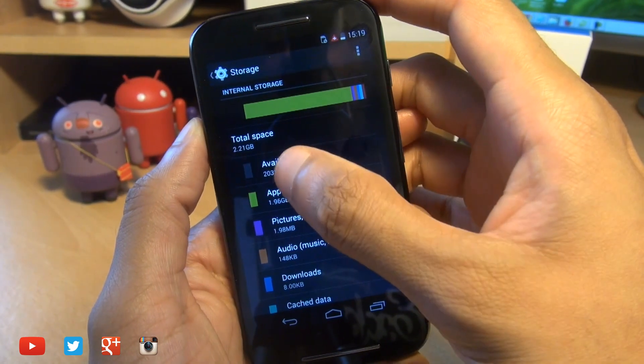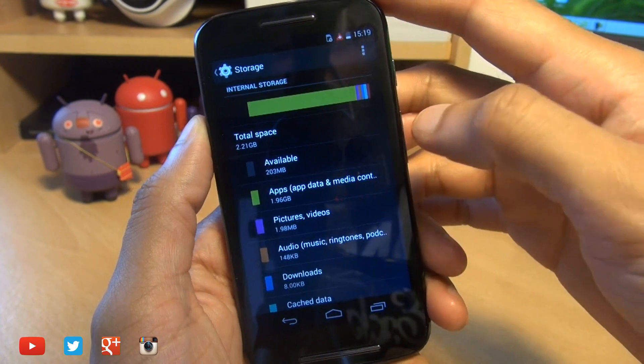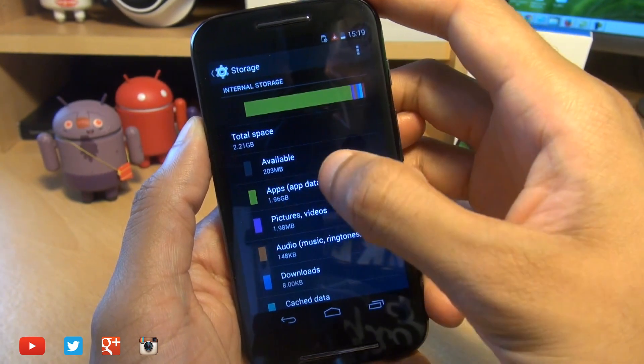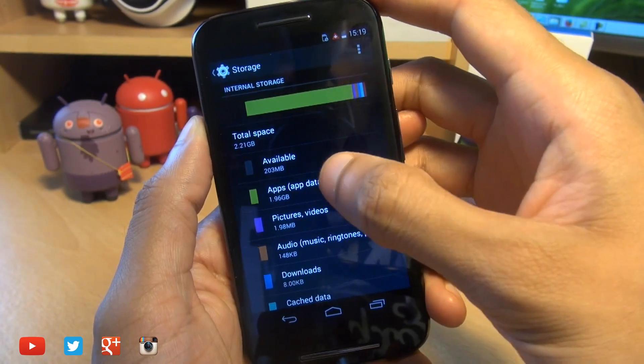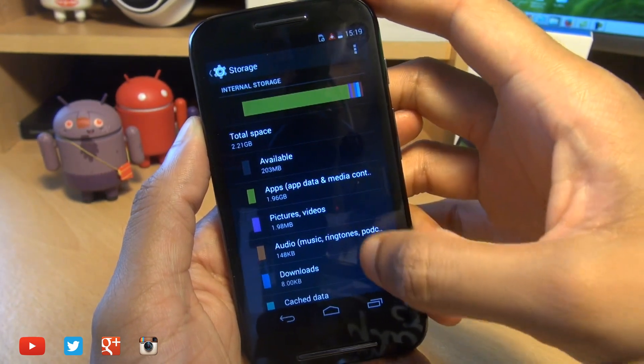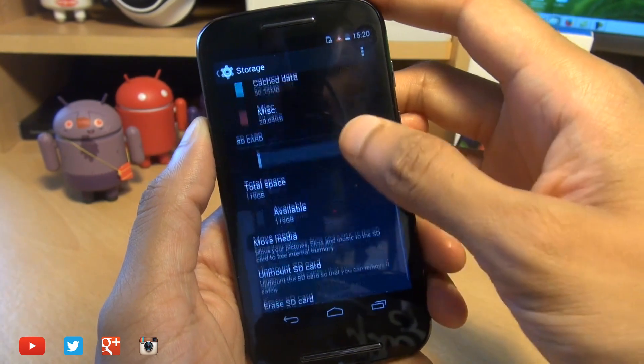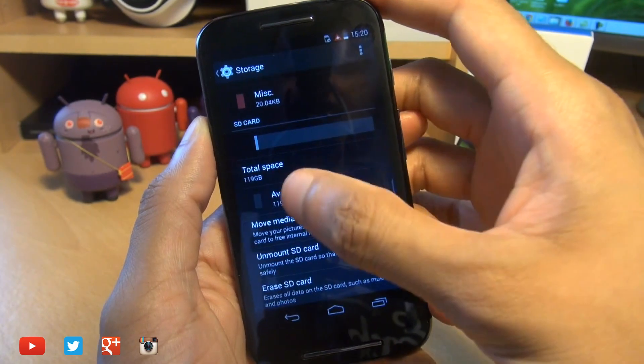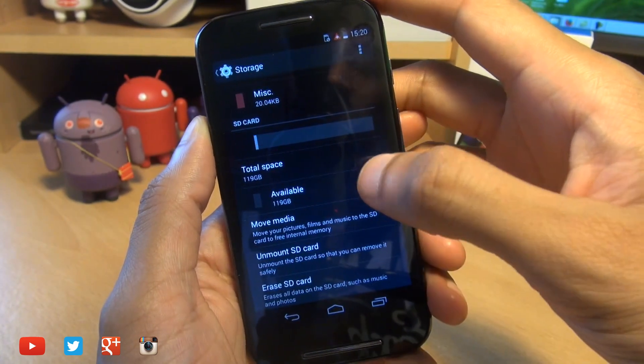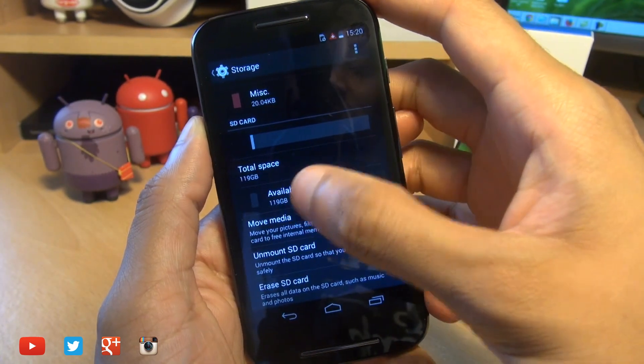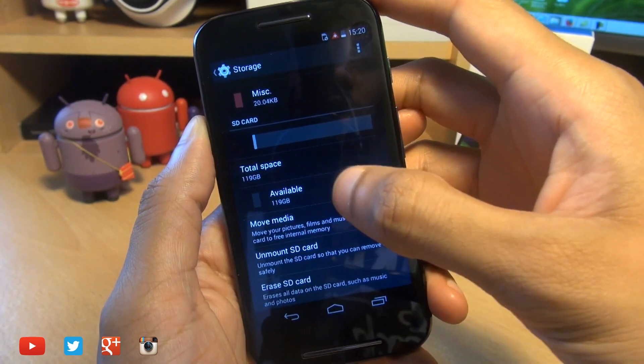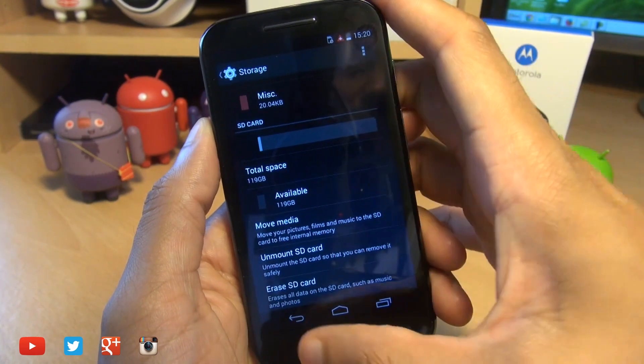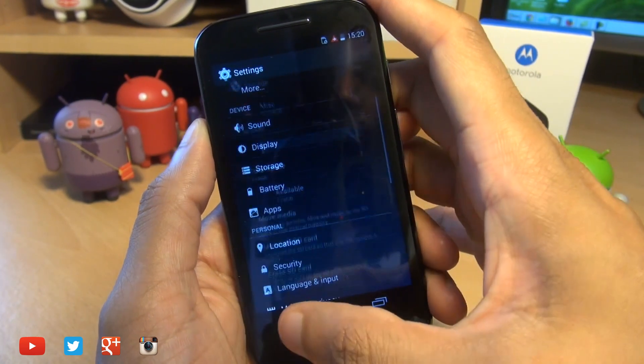You can see the total space we can actually use is 2.21GB and it's only got 203MB available. If I scroll down, you can see the micro SD card in the back of the unit is showing 119GB out of a possible 128GB.